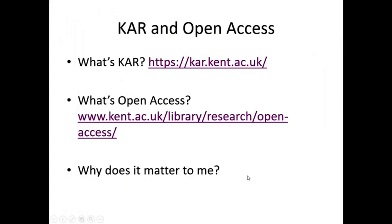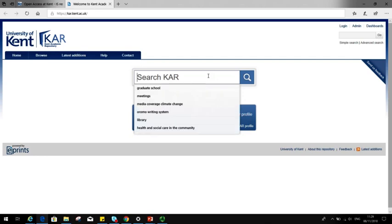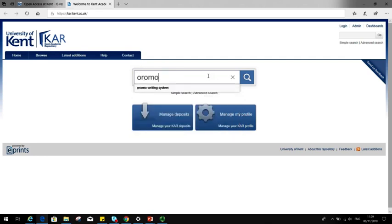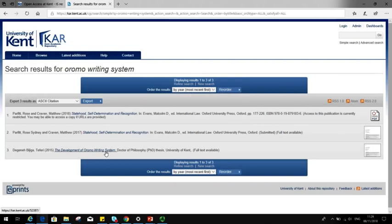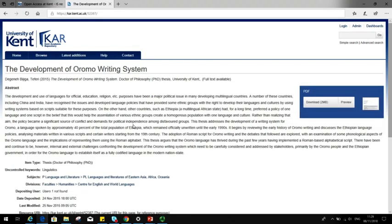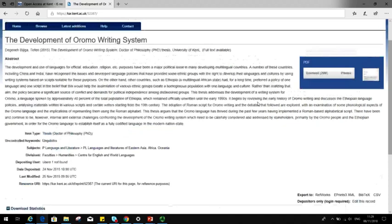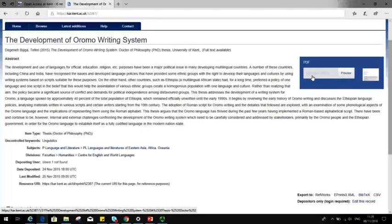All of this matters to you because when your thesis is in CAR, the full text will be available over the internet. I'm going to demonstrate what I mean. So here's an academic repository. If I search for this thesis, that's the summary information, and this is the landing page for a thesis, so you can see what it looks like. Here you have the option to download the full text of the thesis.